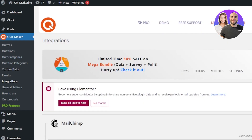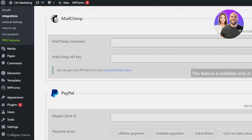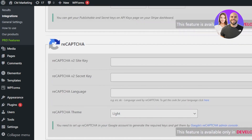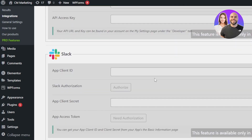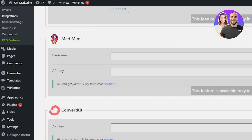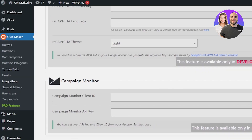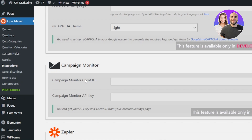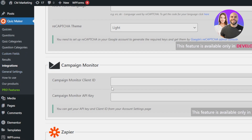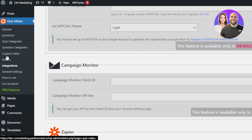Under Integrations, you can integrate platforms such as Mailchimp, PayPal, Stripe, reCAPTCHA, Zapier, ActiveCampaign, Slack, Campaign Monitor, and others. All the major integrations are available and it's really easy to connect them — just get the ID and API key for whichever platform you choose.